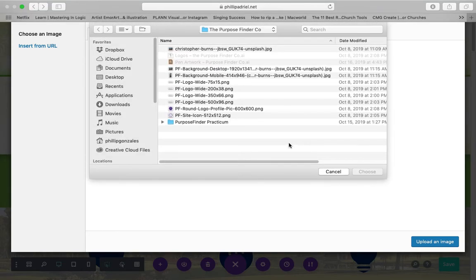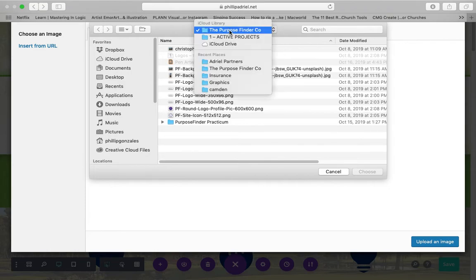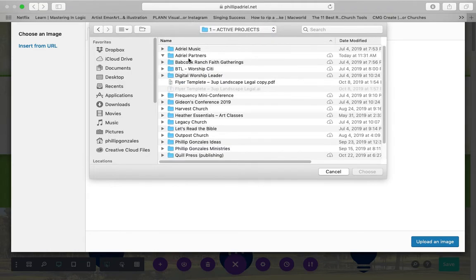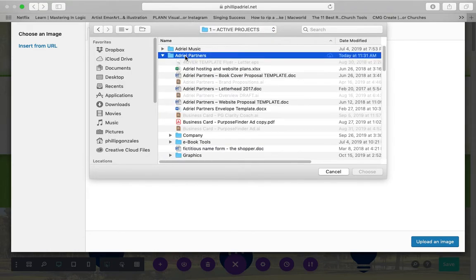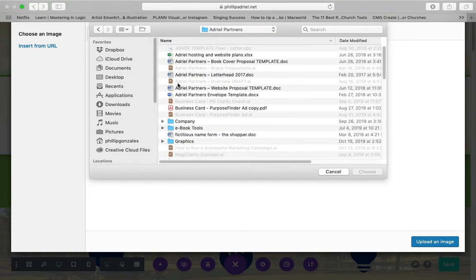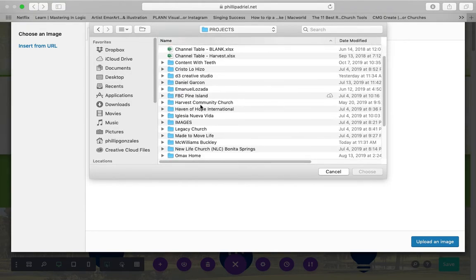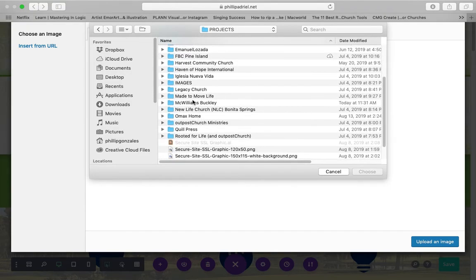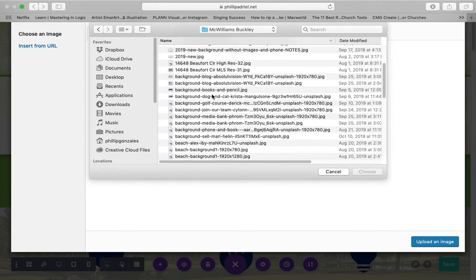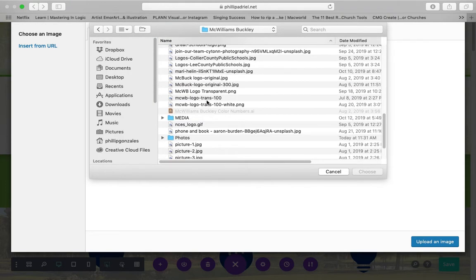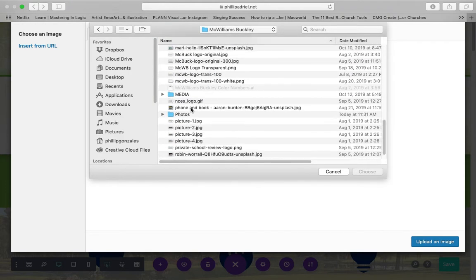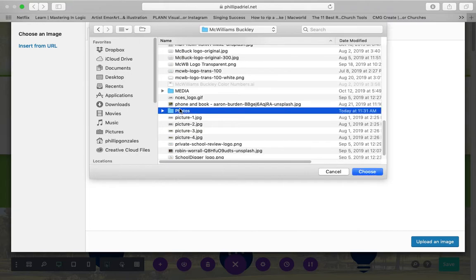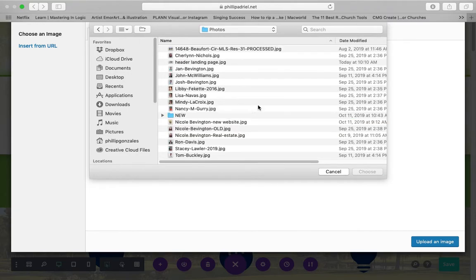That's here. That's in projects. That's in this one. That's in photos. I have lots of files here. Lots of projects. All right. Now, we are in the directory that has the file we want to use. And we're going to click on header landing page. That's what was sent. Going to click on choose.